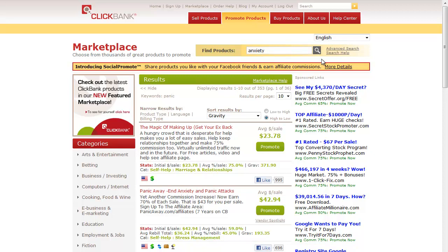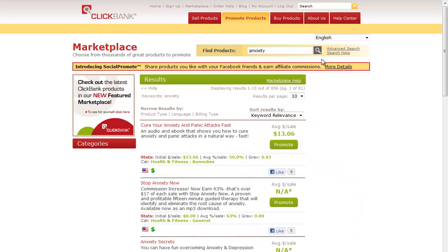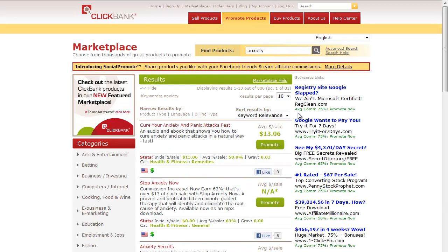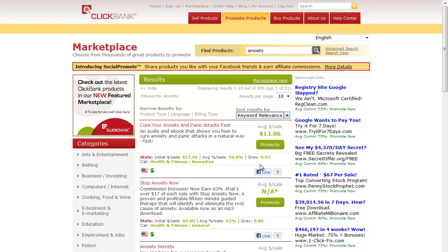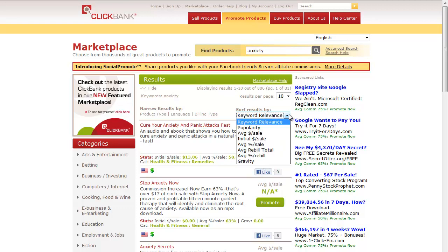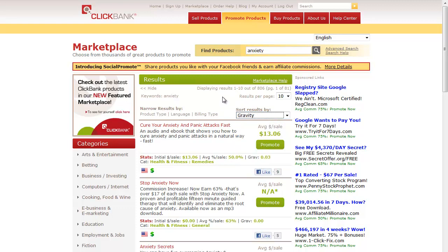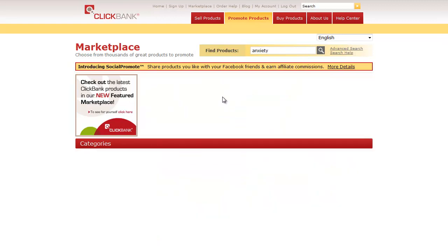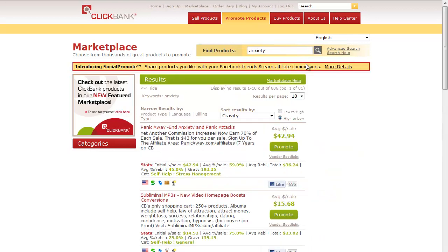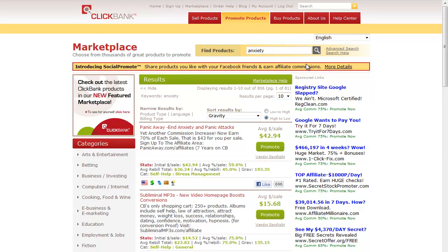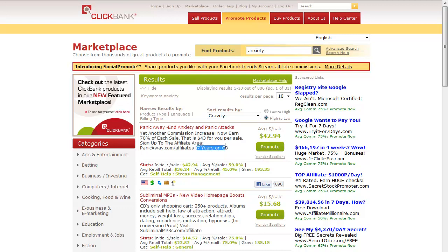Here's the top one - Panic Away for anxiety and panic attacks has a gravity of 193. This says seven years on Clickbank. You can visit panicaway.com/affiliates to get their affiliate page.